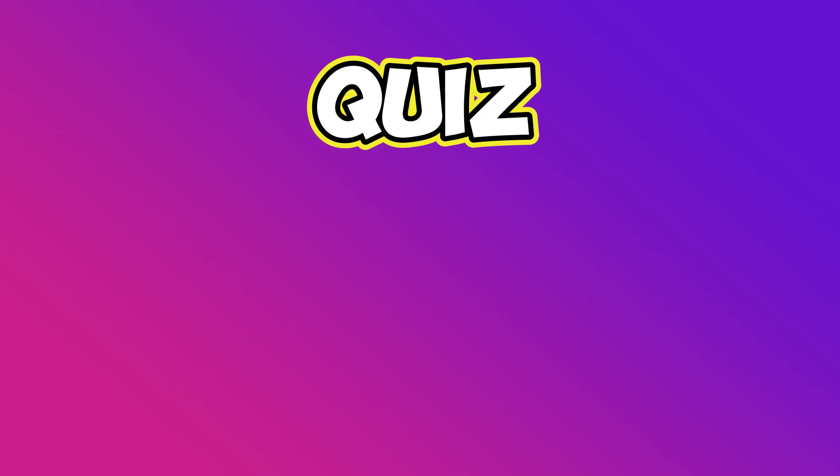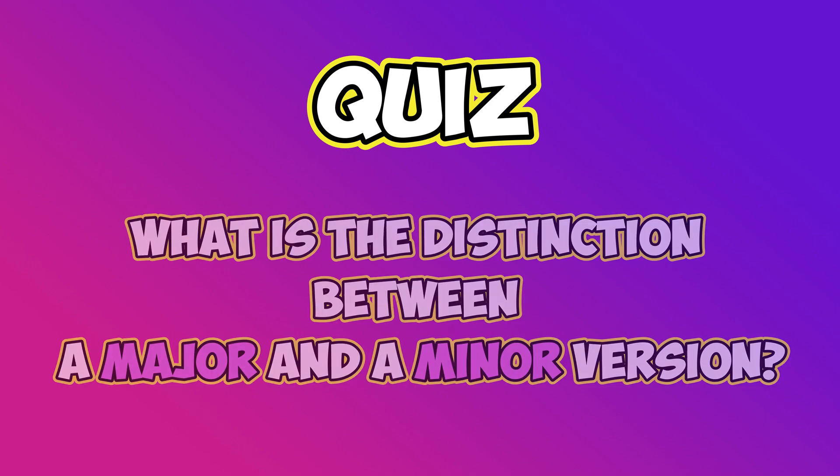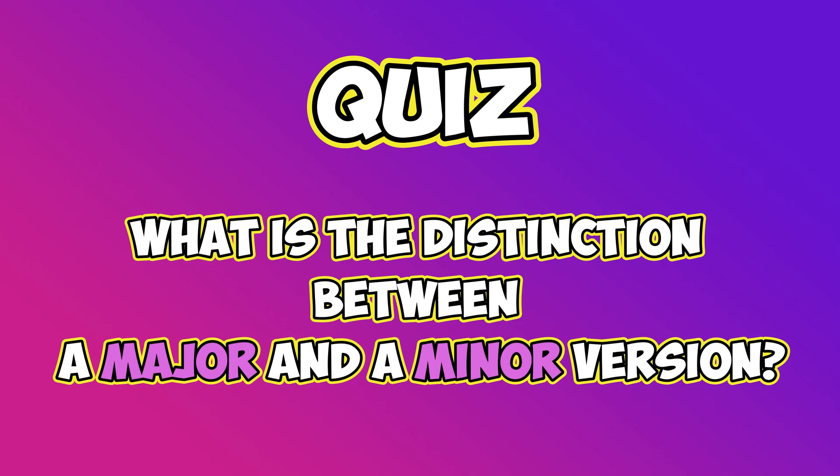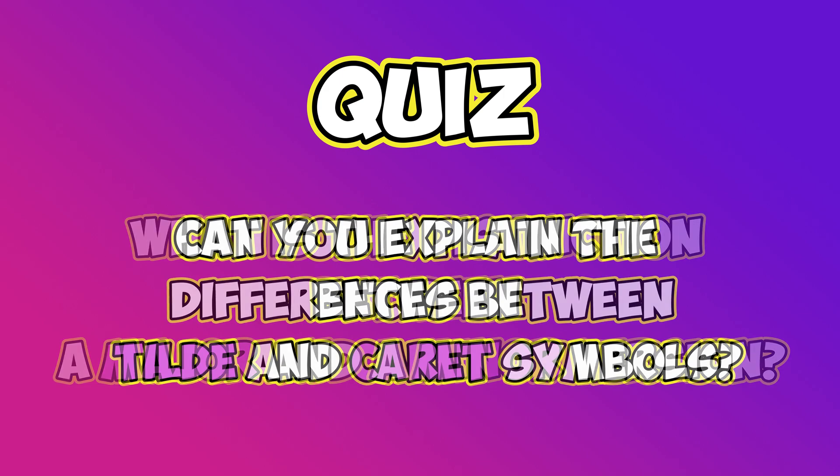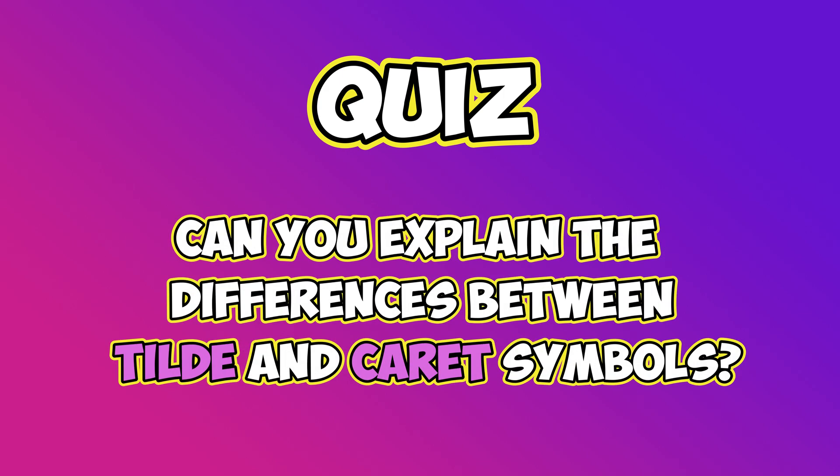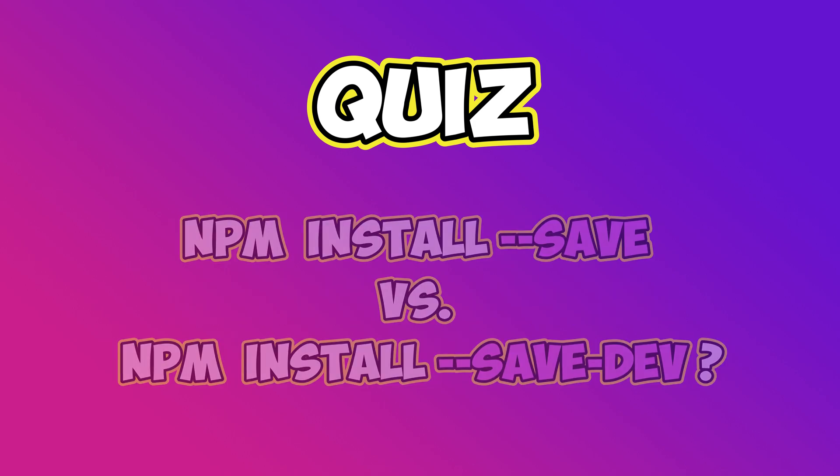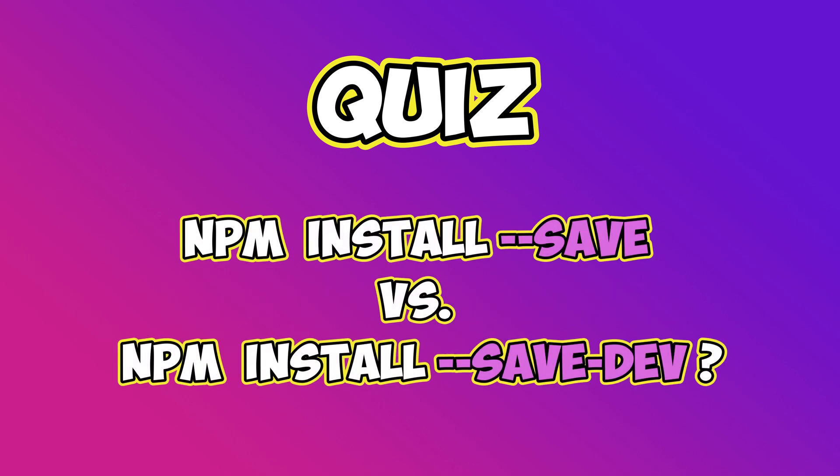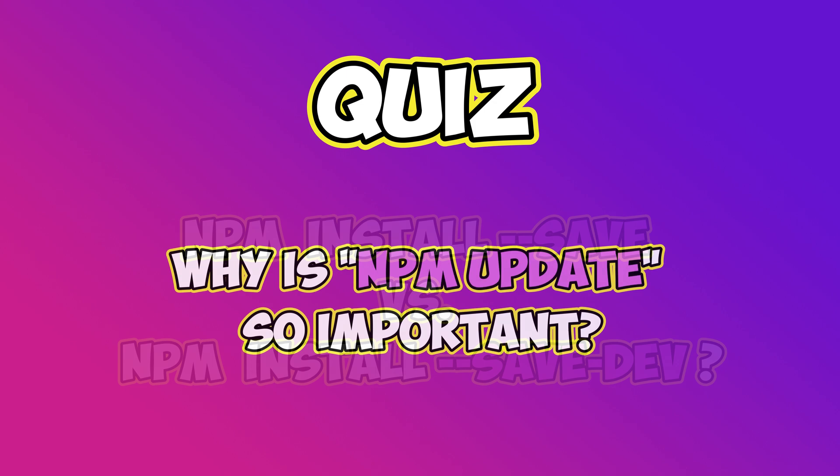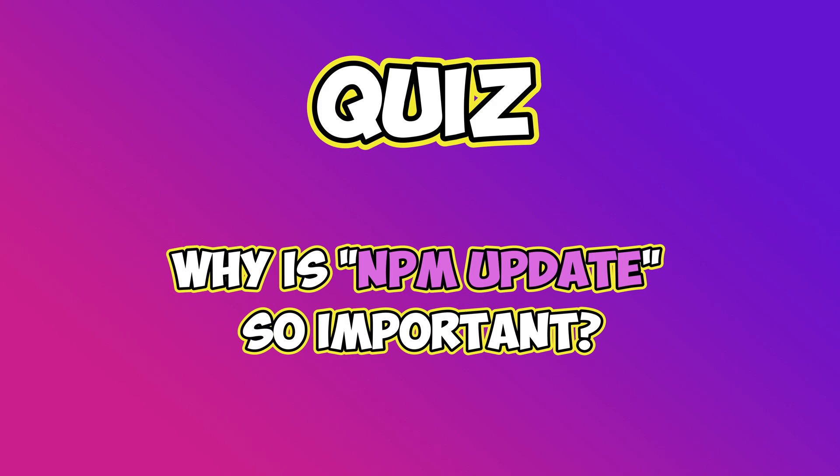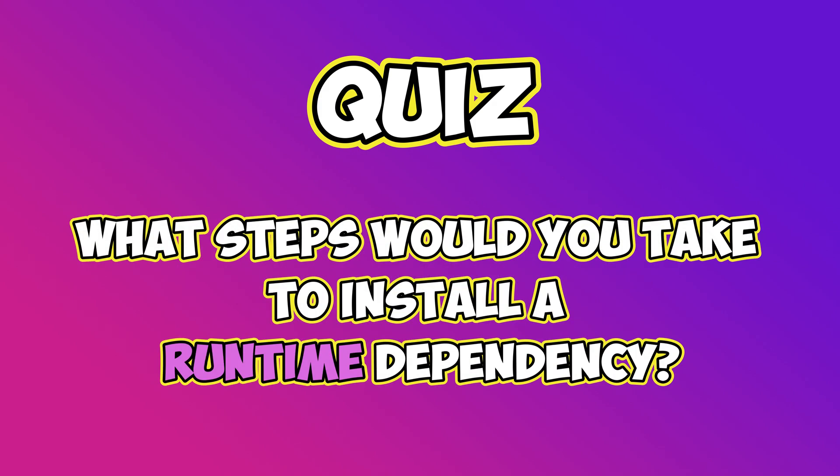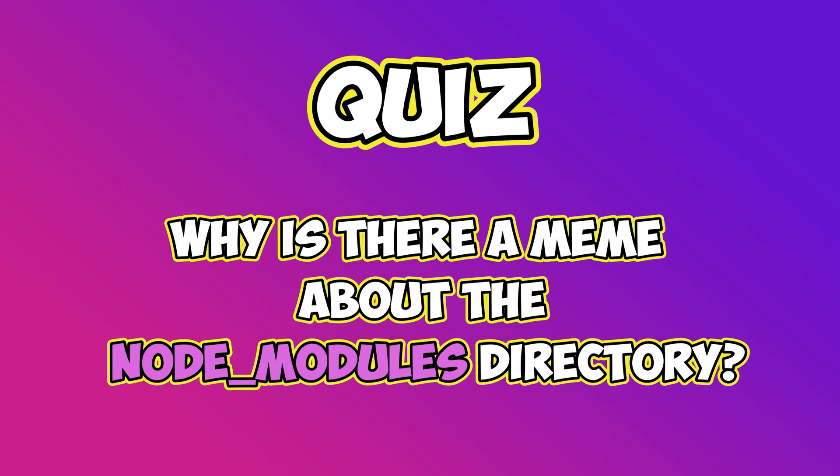It's quiz time! Let's start with an easy question to warm up. What is the distinction between a major and a minor version? Can you explain the differences between tilde and caret symbols? How do npm install --save and npm install --save-dev differ from each other? Why is npm update so important? What steps would you take to install a runtime dependency? Why is there a meme about the node_modules directory?